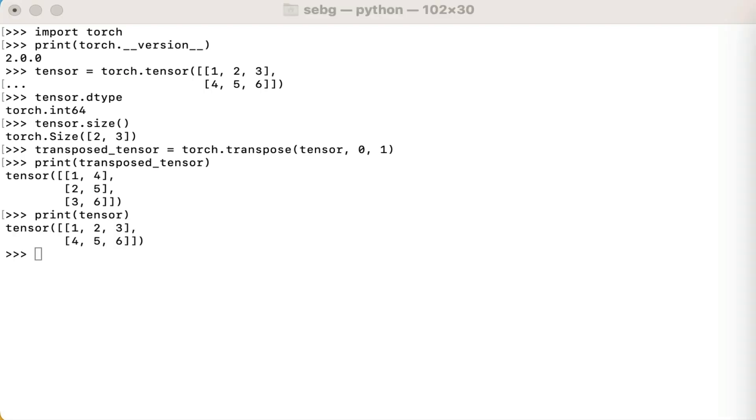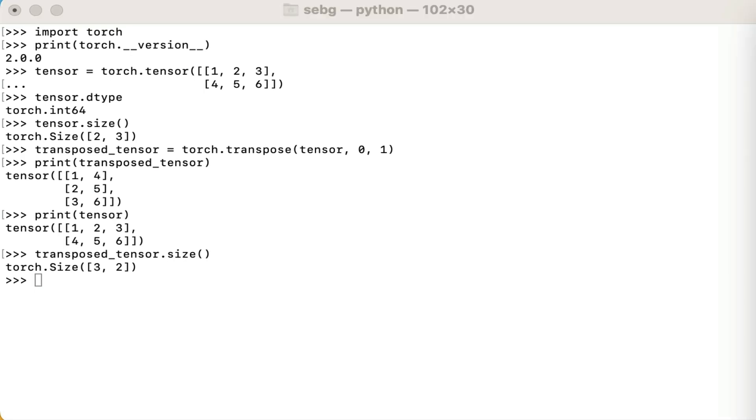Lastly, just to double check what we're seeing, let's check the dimensions of the transpose tensor. We see that we get that the size of the tensor is a three by two, where before we had a two by three tensor.